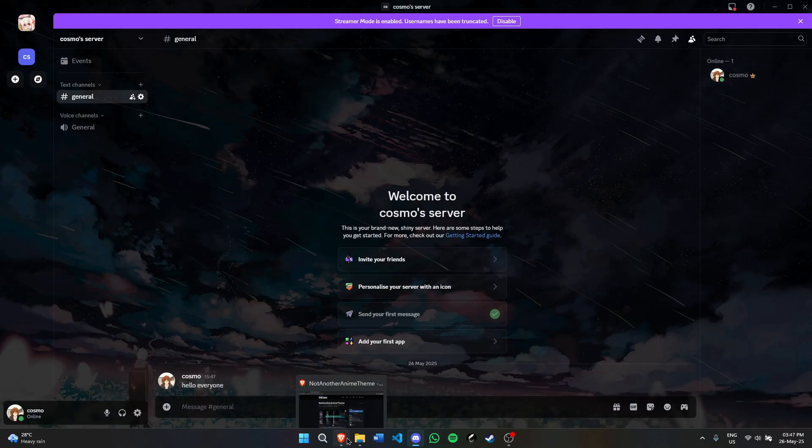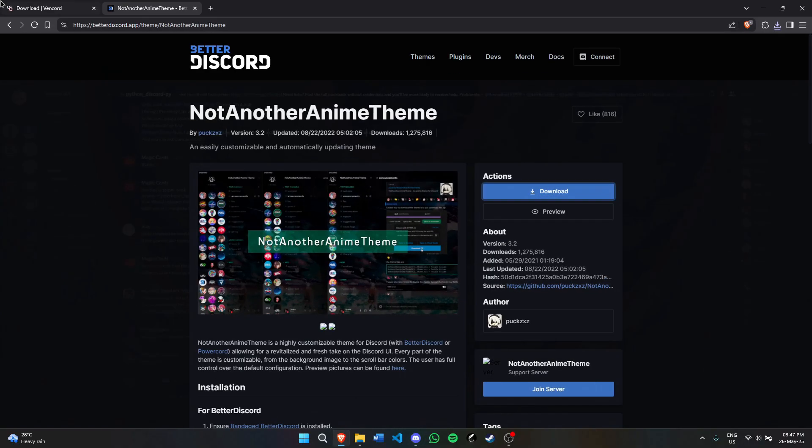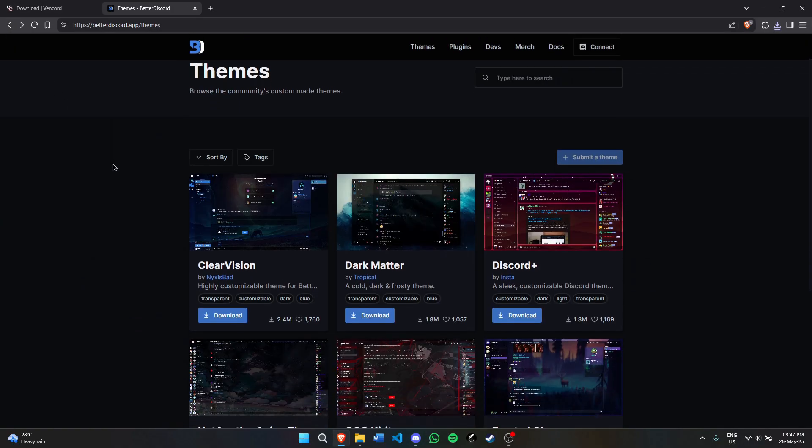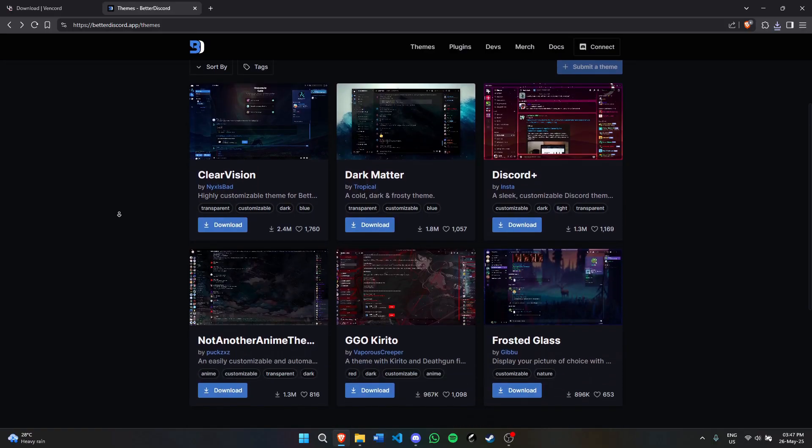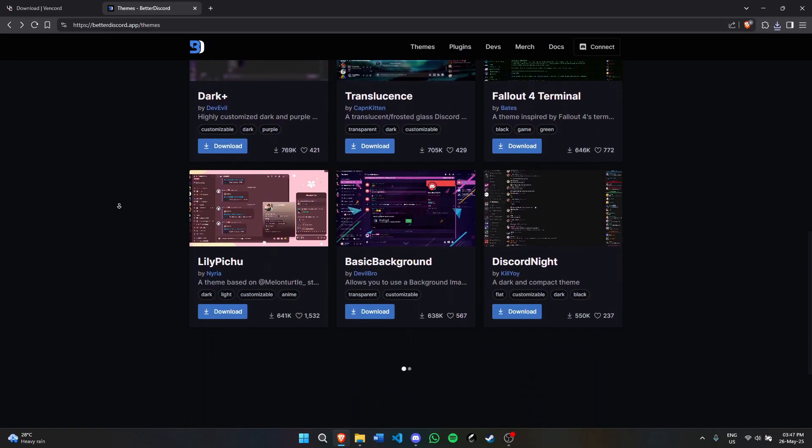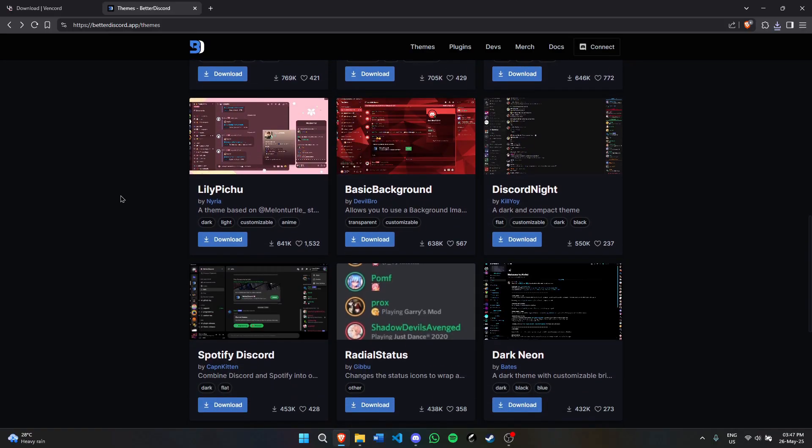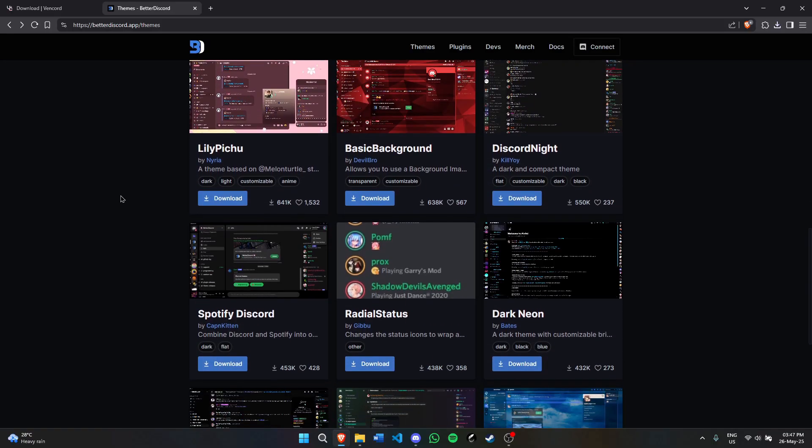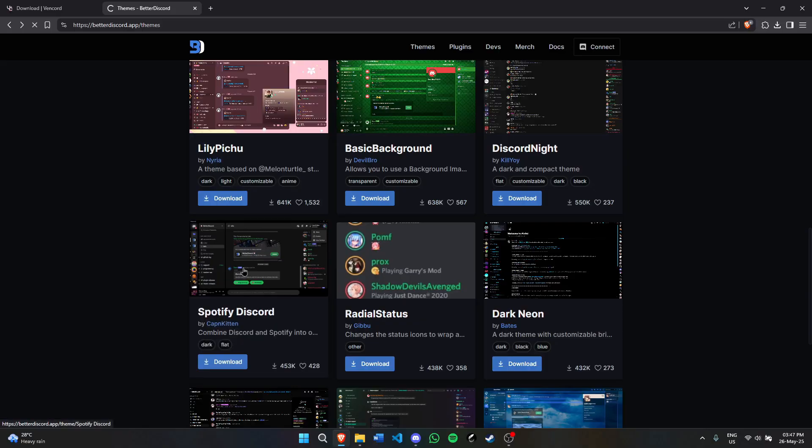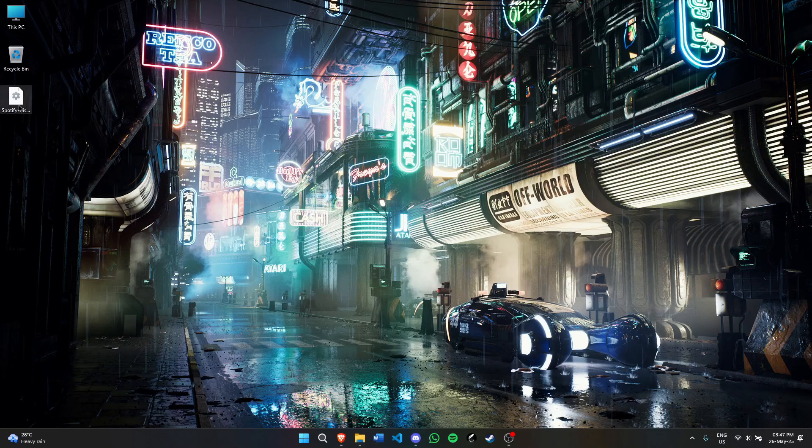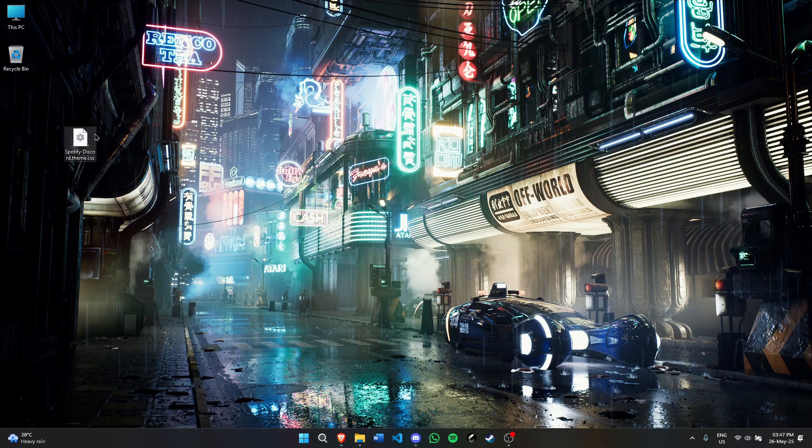Now there are a lot of themes like this. You can look for anything you want. If you want a very simple theme like Spotify Discord, for example, it's essentially the same process.